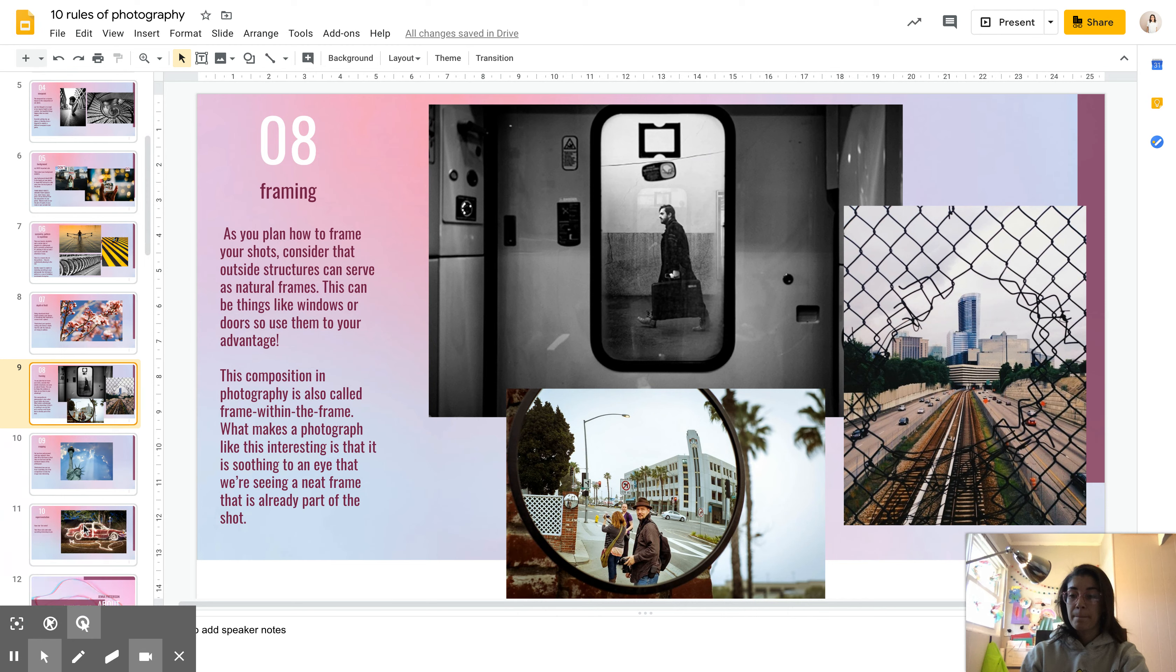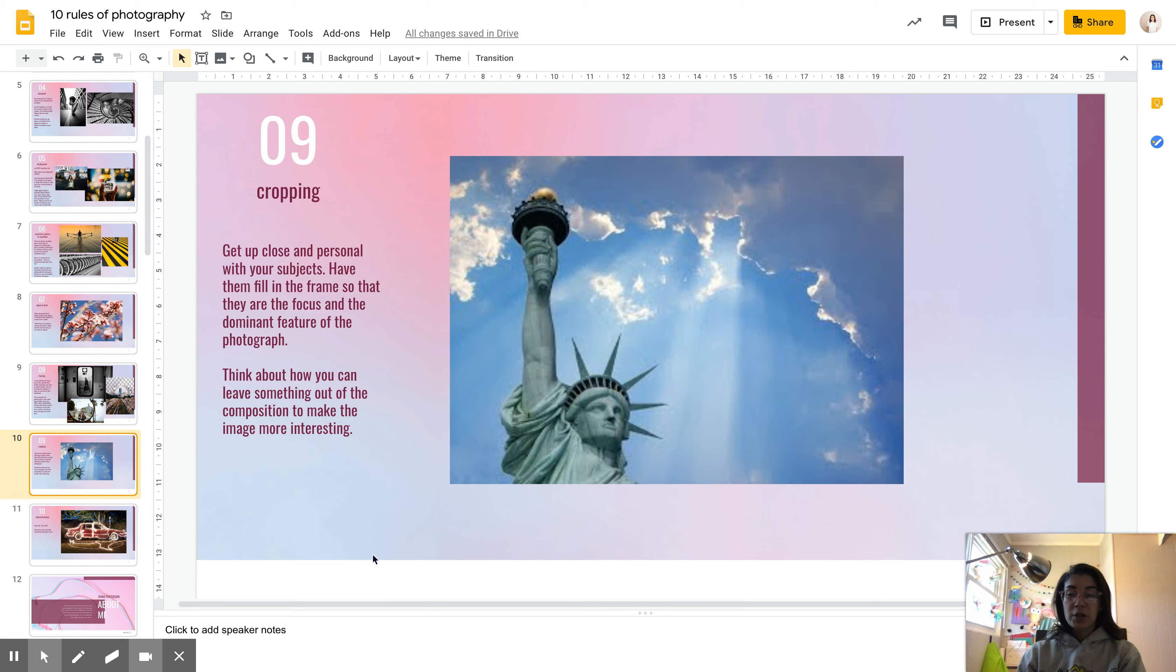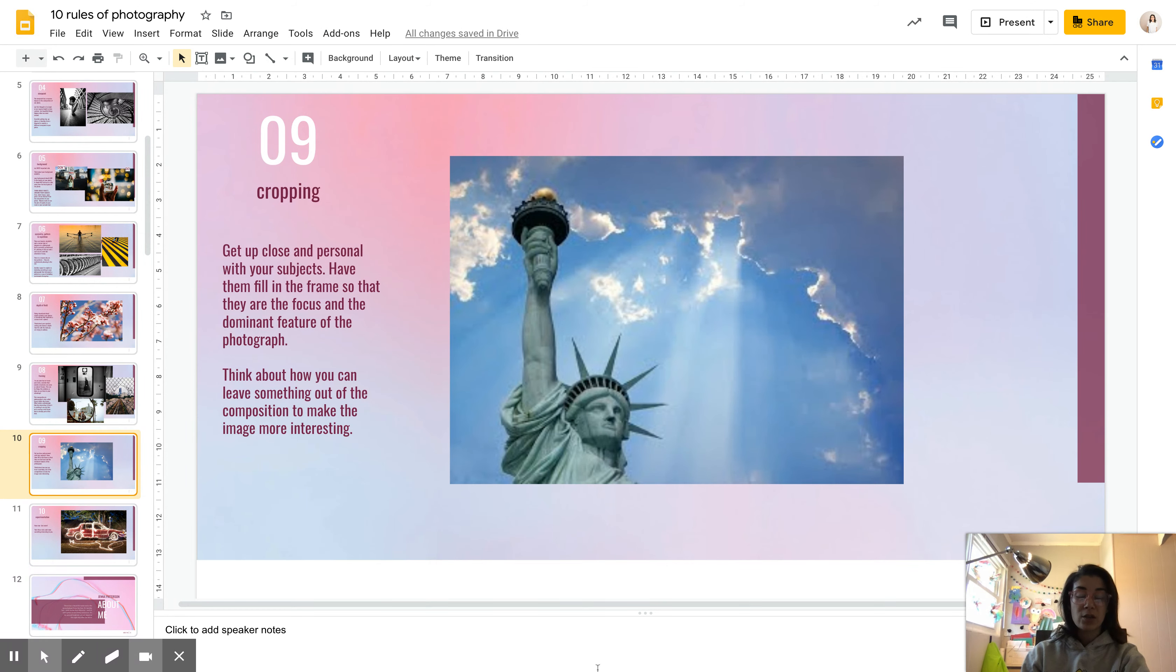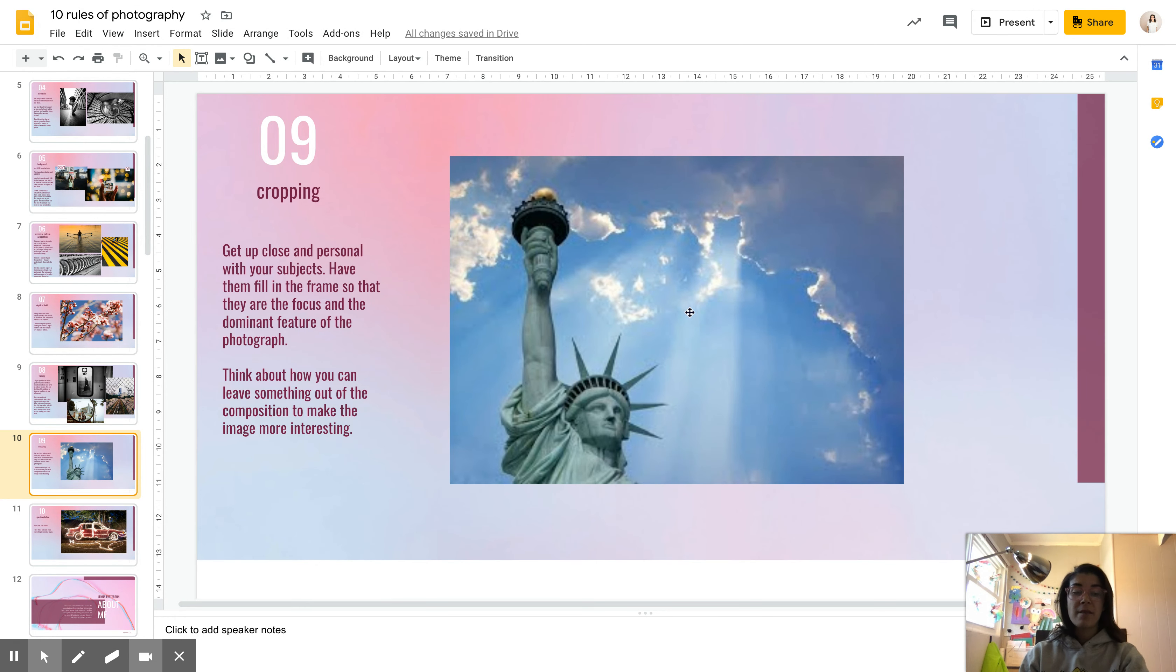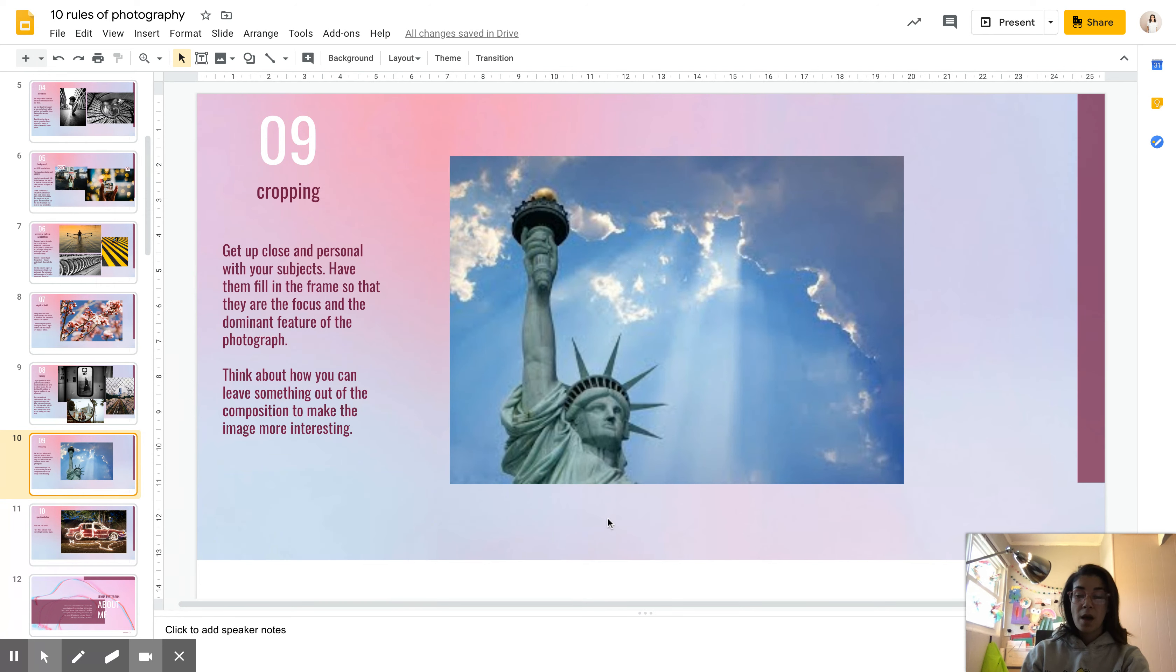All right, framing. All right, cropping. Getting up close and personal with your subjects, having them fill the frame, or just thinking about how you can creatively leave something out of your composition to make it a little bit more interesting. Obviously we know there's more to the Statue of Liberty, but this photographer cropped it here because they wanted to really bring attention to this focal point. If they had made this a bigger image of the full Statue of Liberty, they maybe wouldn't have had the impact of these clouds up here in the corner. So creative cropping, thinking about what you're leaving out, and if it's unnecessary, you don't need it.